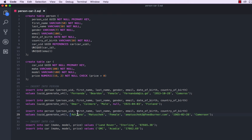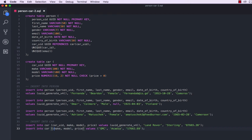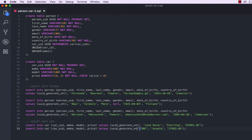Let's do the same for car — car_uuid in the values, and then paste the uuid_generate_v4() function there. Same for the next car: car_uuid, and then paste the function there.